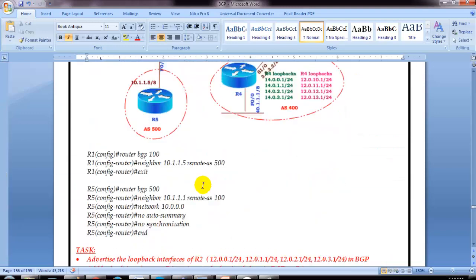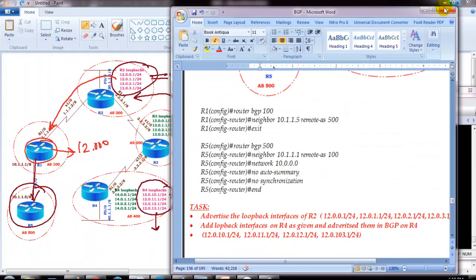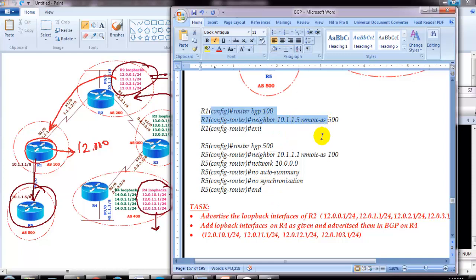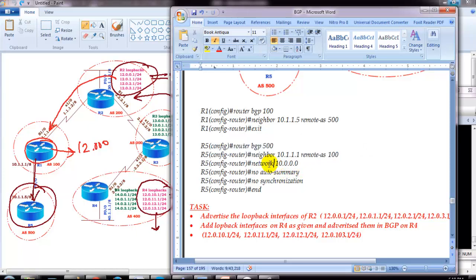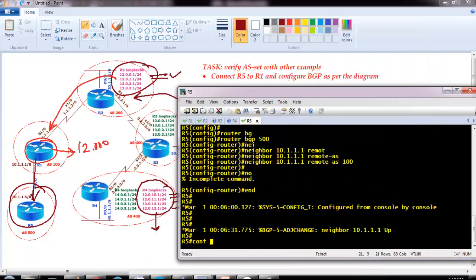So the IP address of router 5 is 10.1.1.5 with remote-as 500. Let me quickly check the configuration: on router 1 we configured a neighbor command pointing to router 5, and on router 5 we configured the neighbor command pointing to router 1. I will also advertise the 10.x network on router 5.